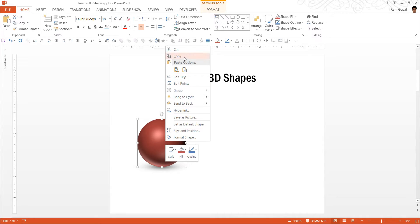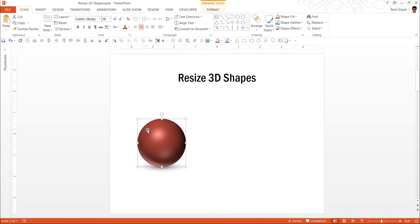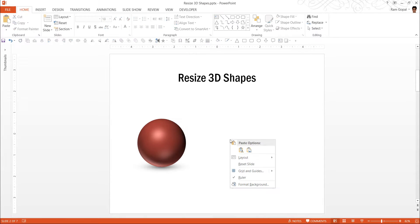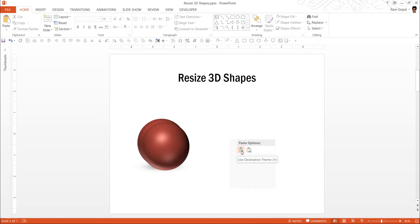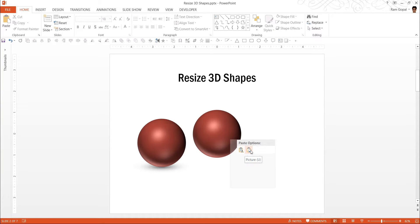I am going to right click and copy the shape as I did earlier. But this time, instead of pasting it in the usual way, I am going to choose this option called picture.